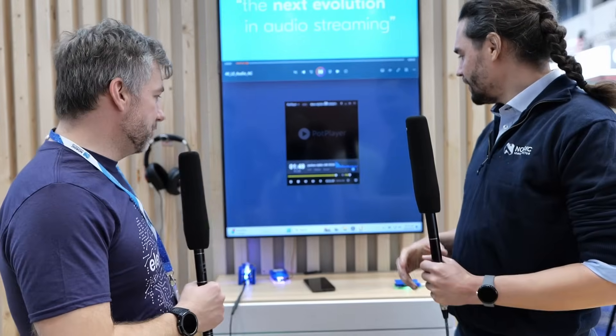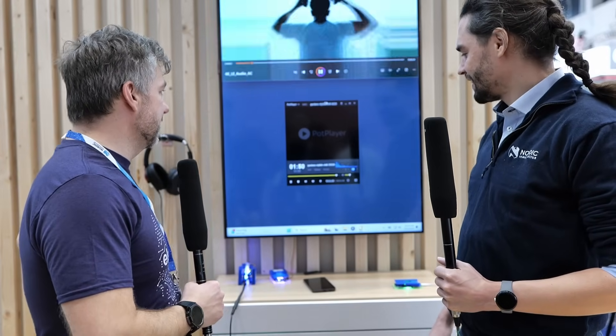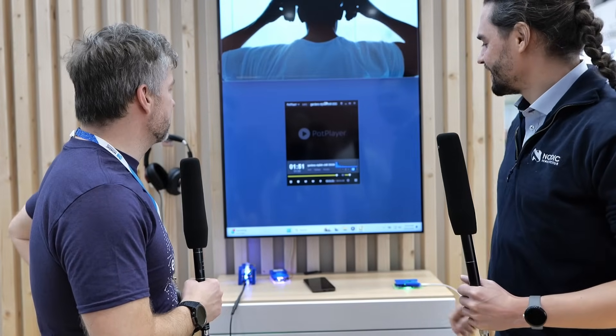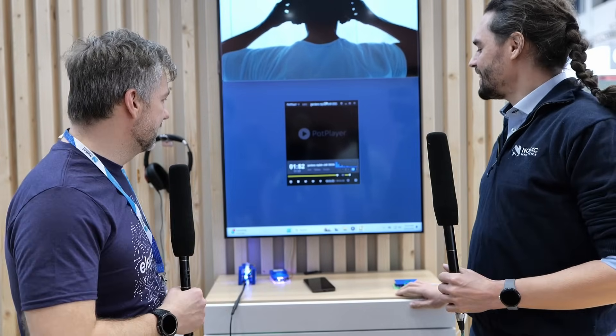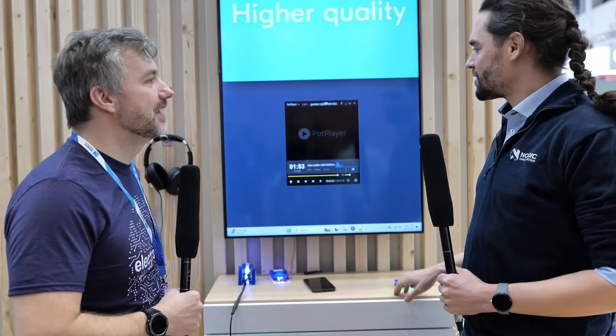Hello, I'm Matt and I'm at Embedded World 2025 here at Nordic Semiconductor. Hello, how are you doing? I'm doing fine. What do you have for us today? I see there is some music going on.